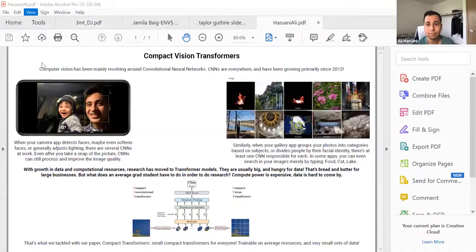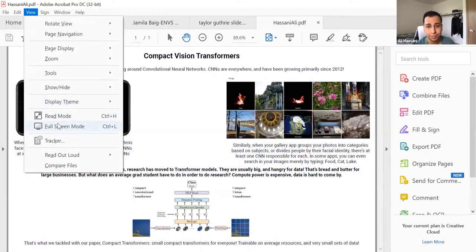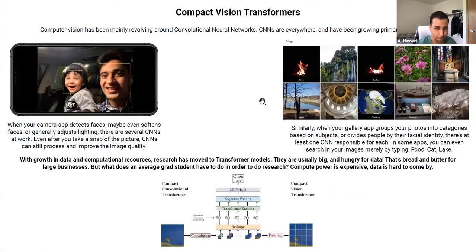Ali is next. After brief spotlight setup, Jen gets the slide ready and Ali is confirmed ready to go.